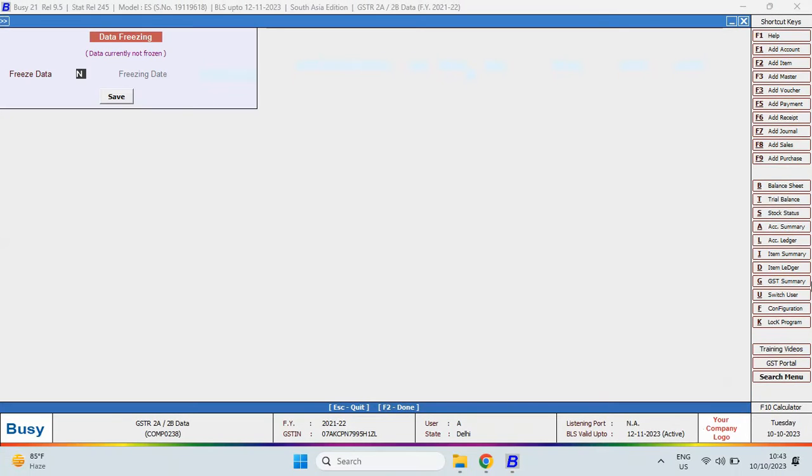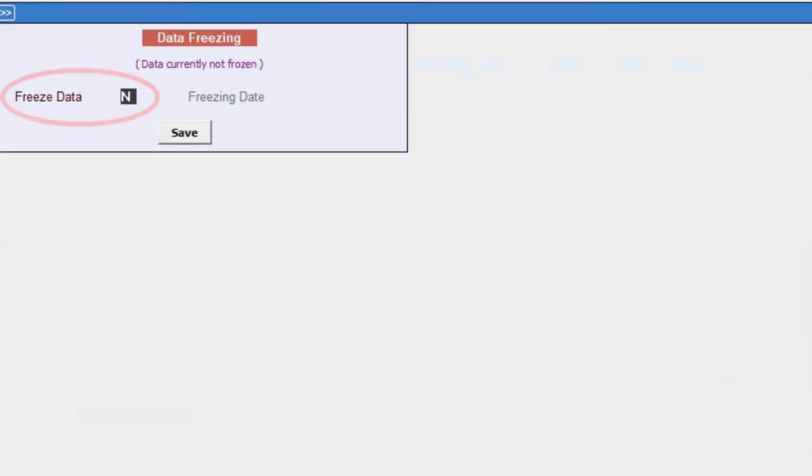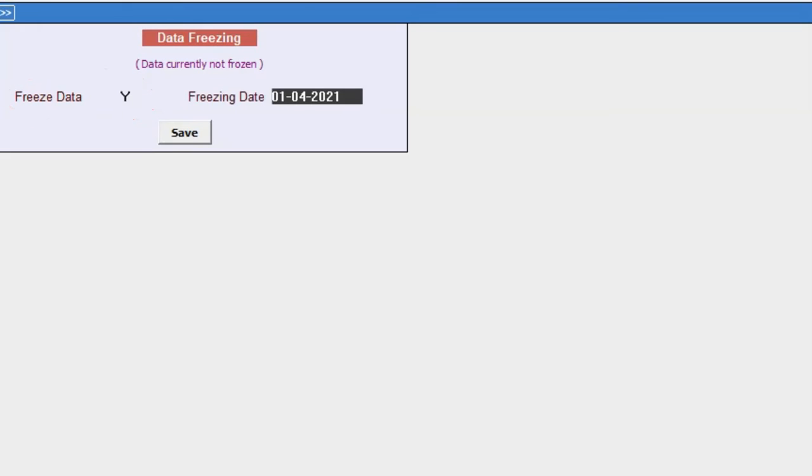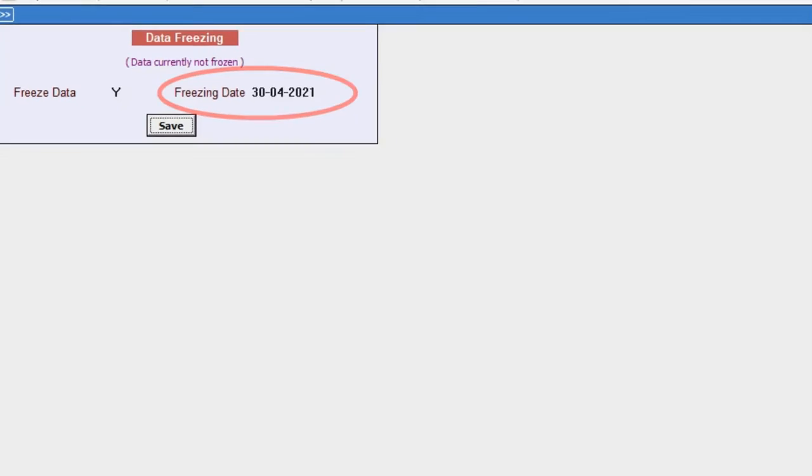A window will appear where you can enable the Freeze Data option by selecting Yes. Additionally, specify the Freezing date, which indicates the date up to which the data should be frozen. For example, if you set the Freezing date as 30th 4, all data in the company will be frozen up to that date.